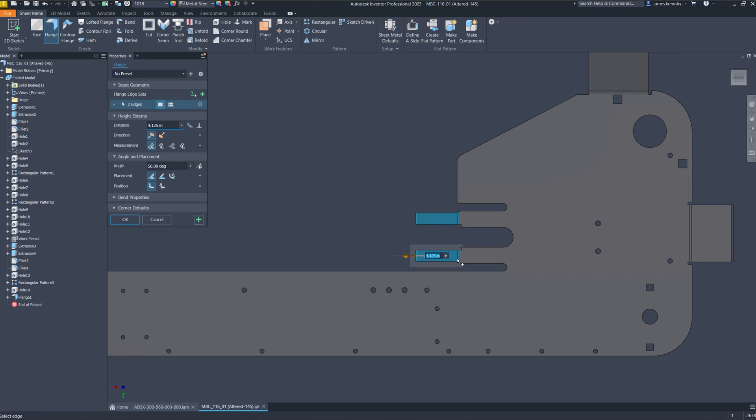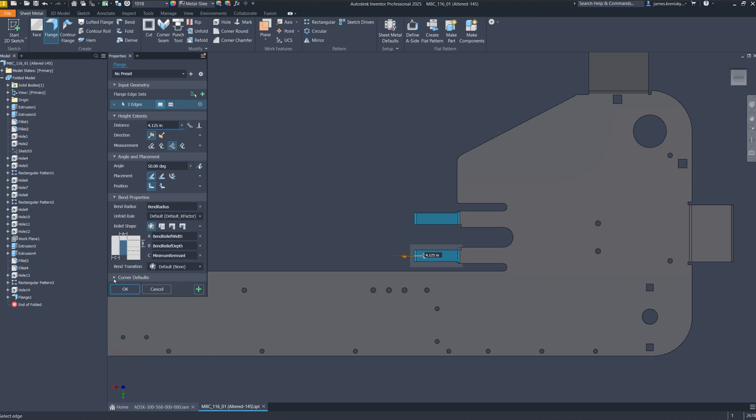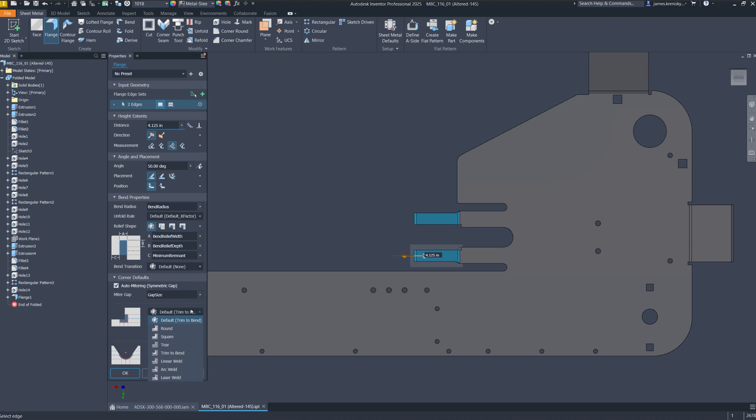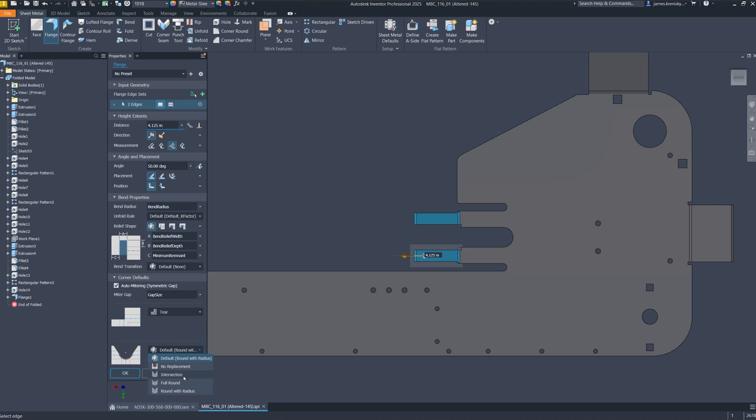We also improved the experience for creating multiple flange endsets within a single feature, eliminating the need to repetitively exit and re-enter the dialog box. The integration of face and flange features into the property panel offers a more organized and accessible platform for managing these critical components.